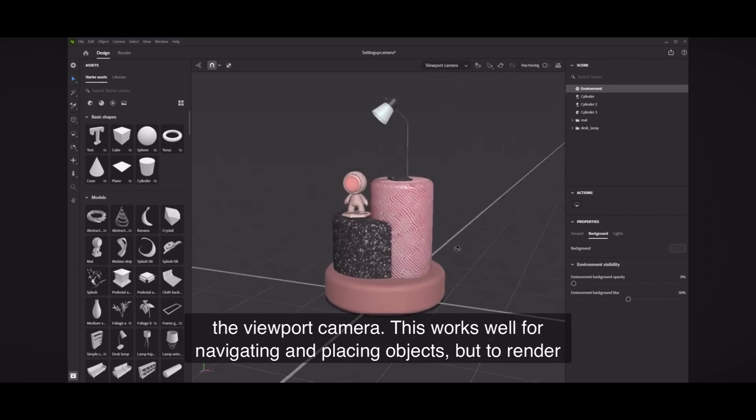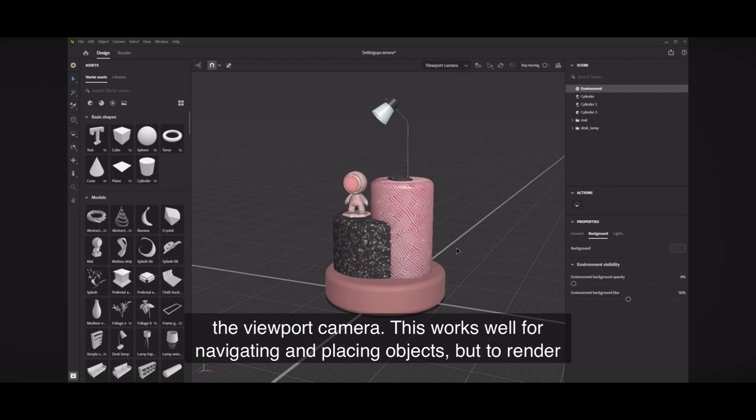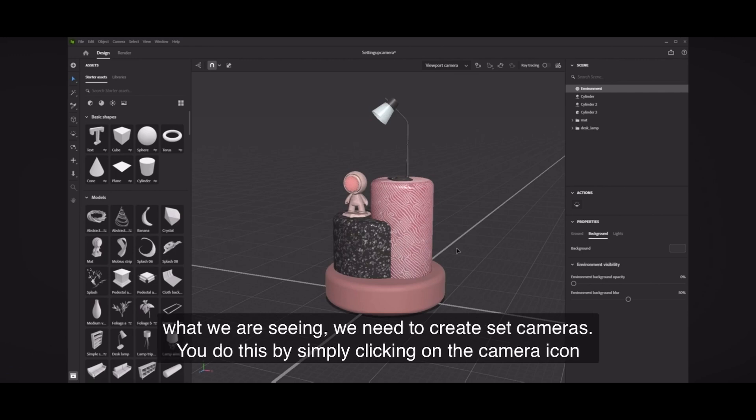This works well for navigating and placing objects. But to render what we are seeing, we need to create set cameras.